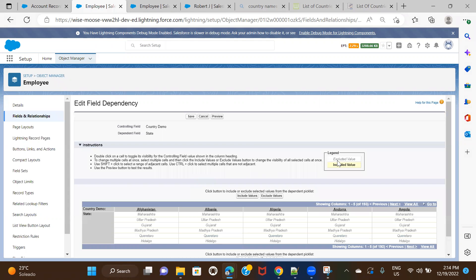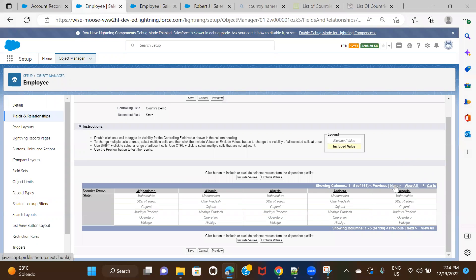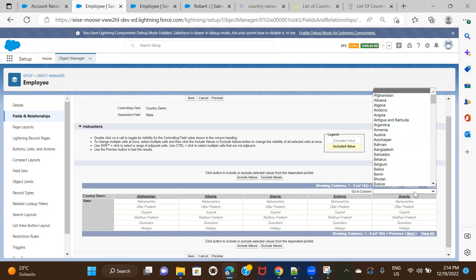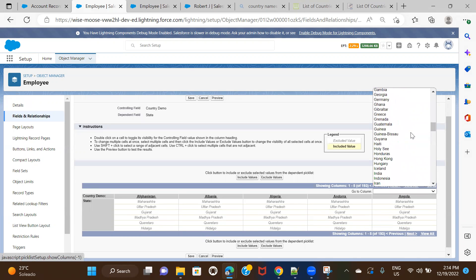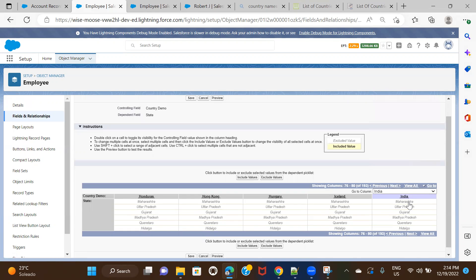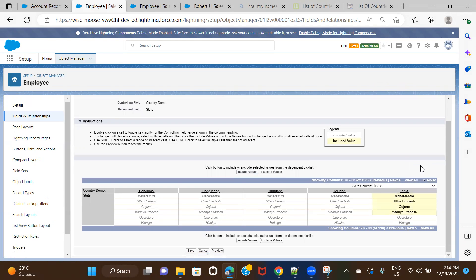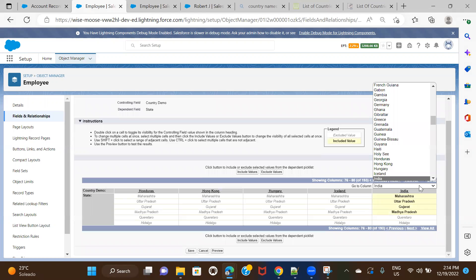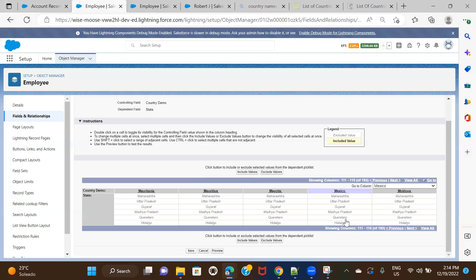This is where you set the dependencies. The controlling field values are shown, and based on country selection you set which states to display. I'll use Go To to search for India, select the relevant states while holding Control, and click Include Values. Then I'll go to Mexico, select those two states, click Include, and then Save.